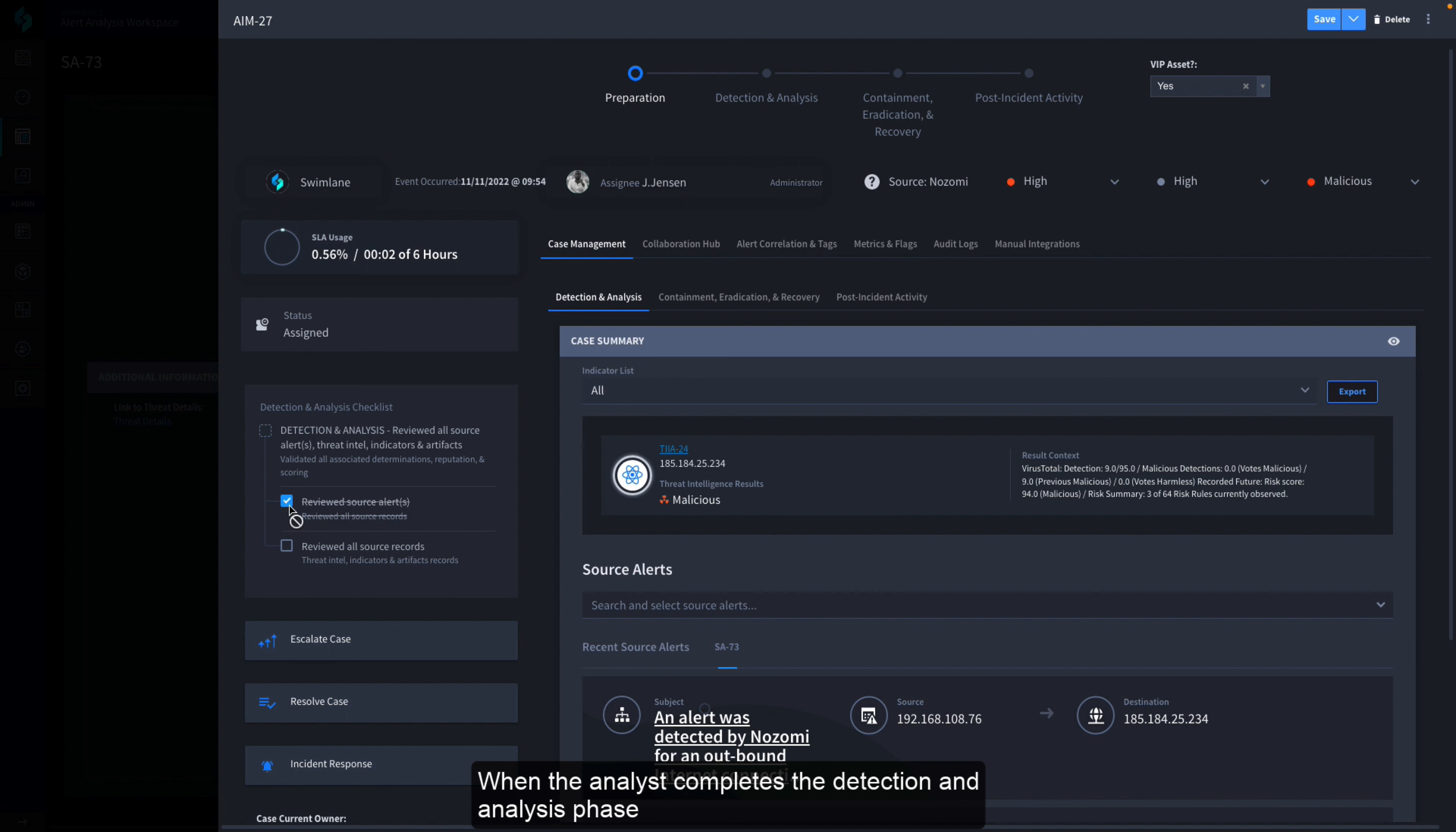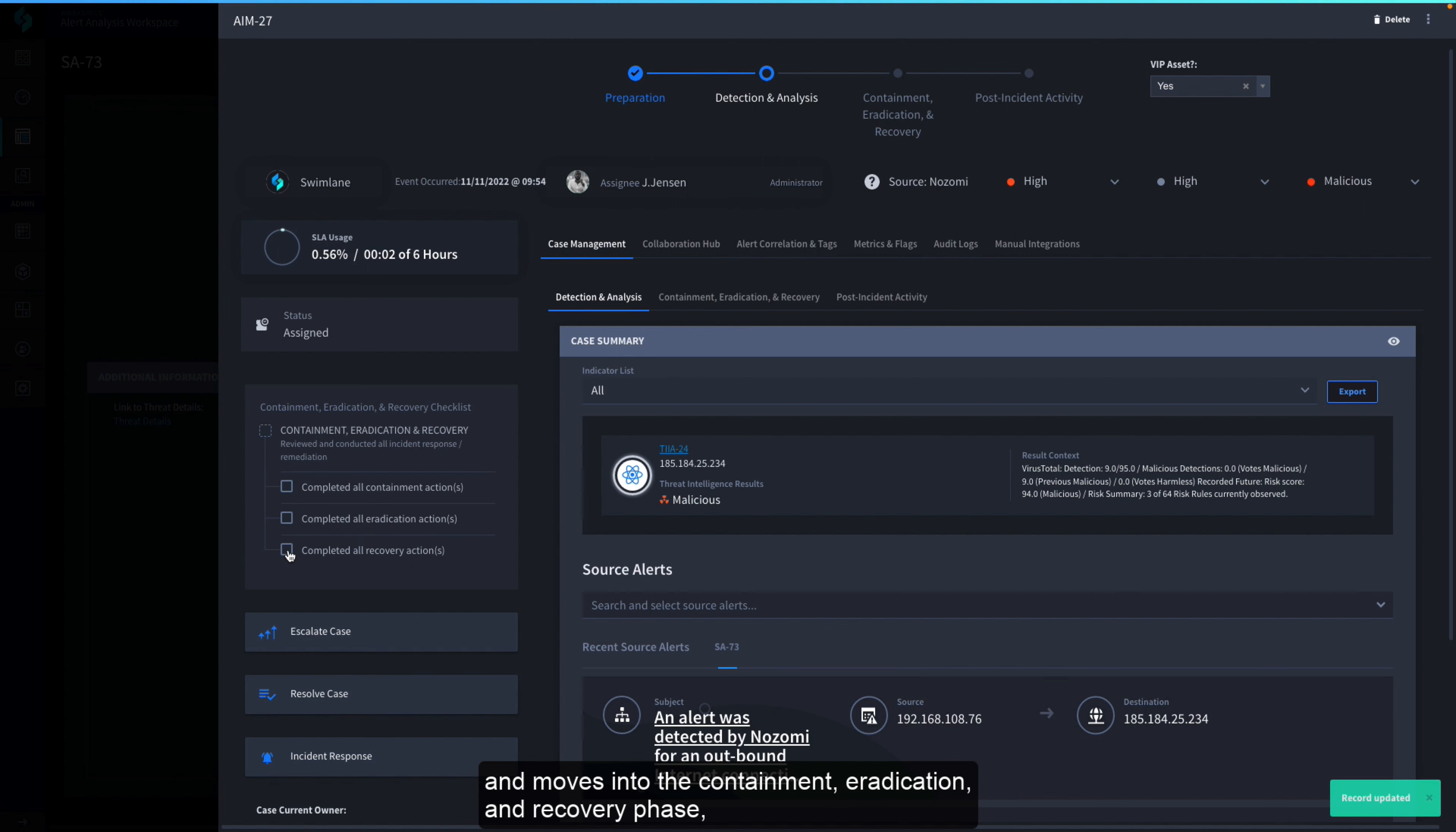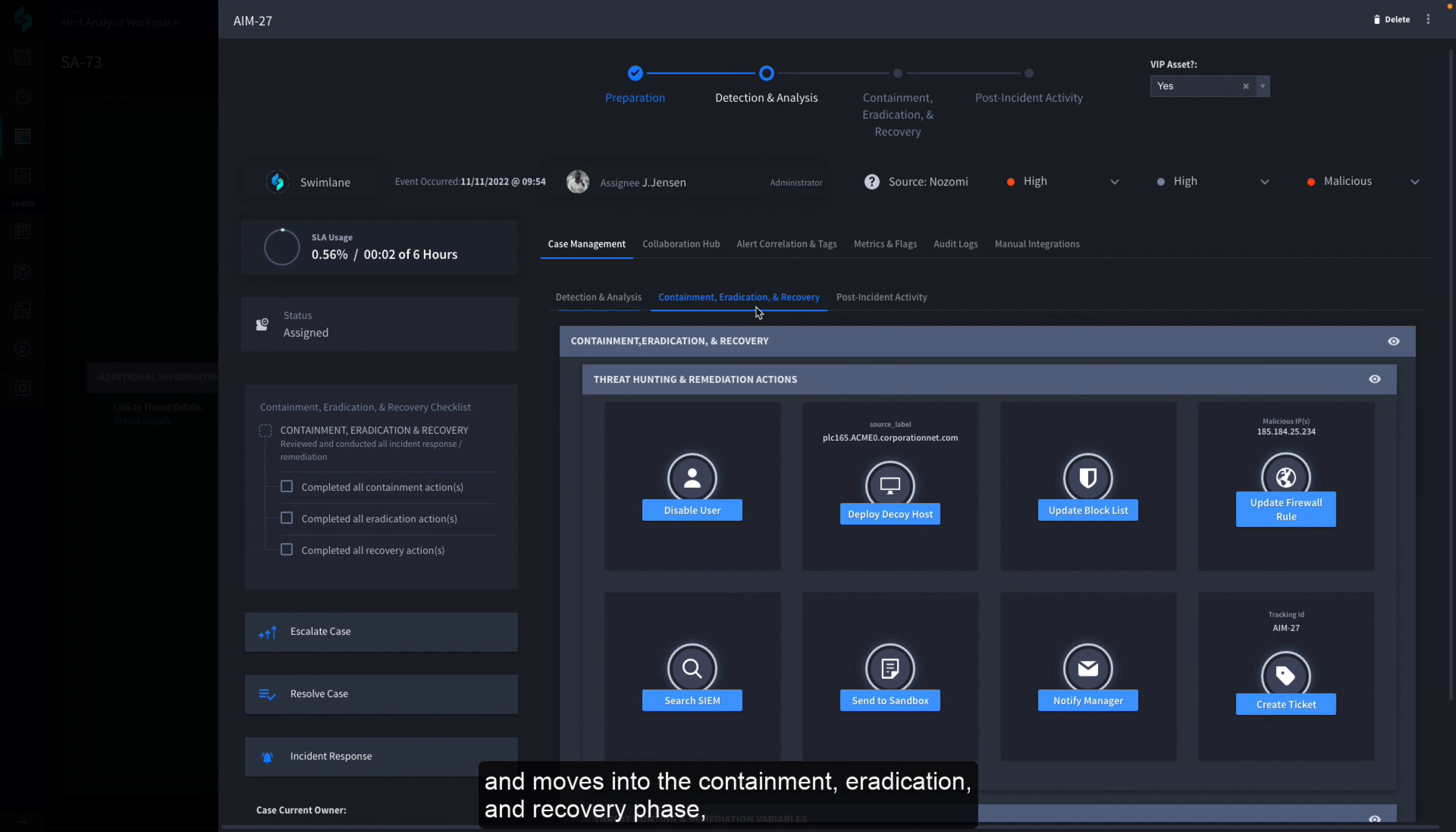When the analyst completes the detection and analysis phase and moves into the containment, eradication, and recovery phase, they have one-click access to all the tasks they may need to execute.